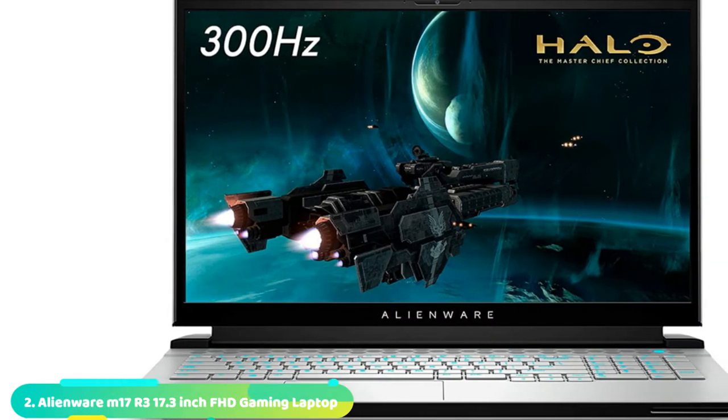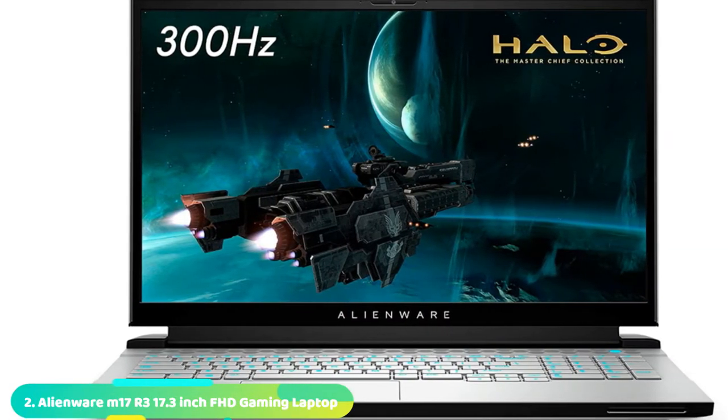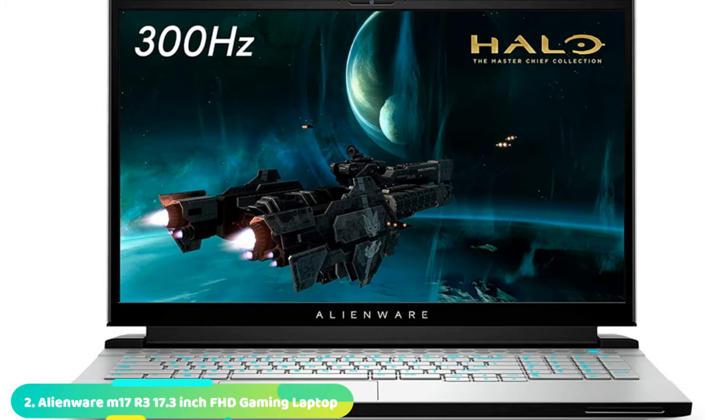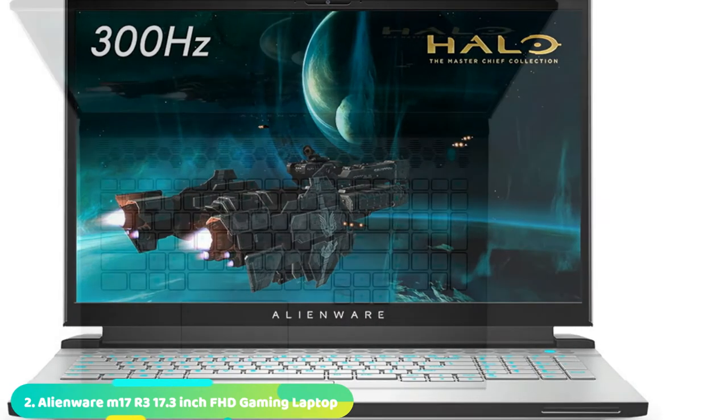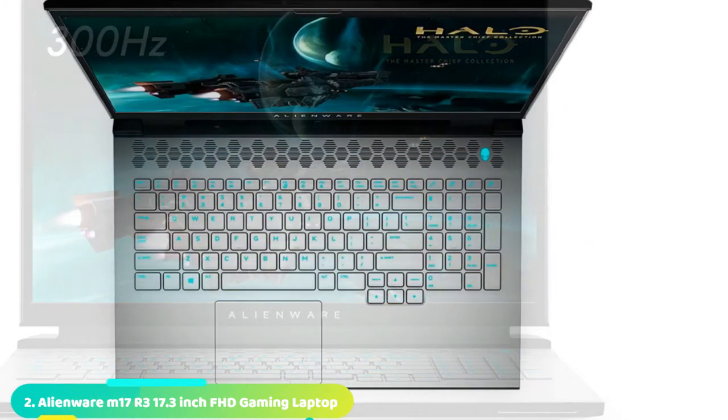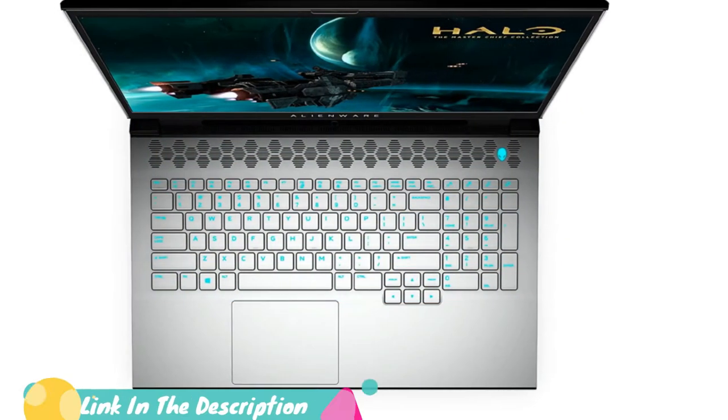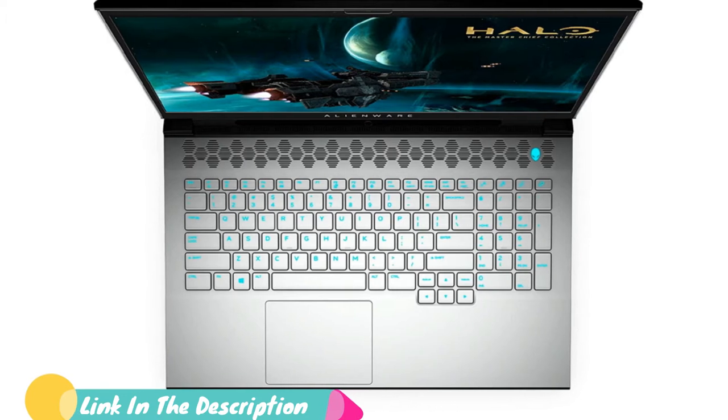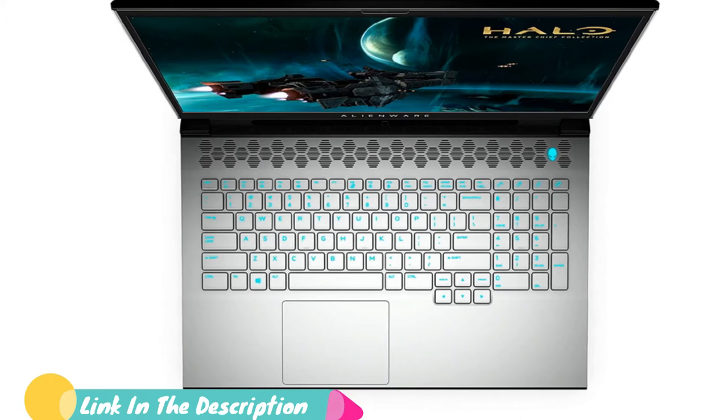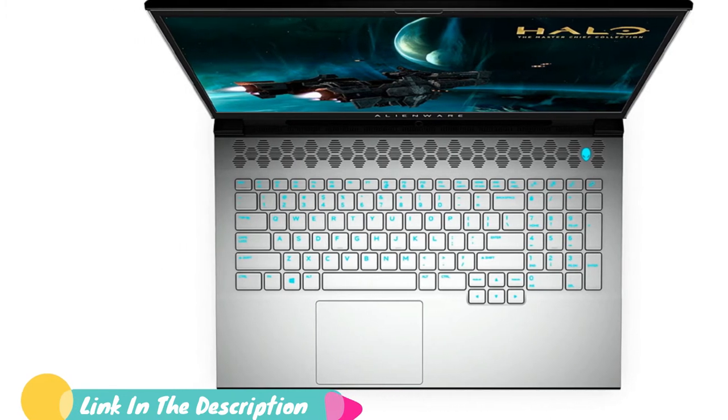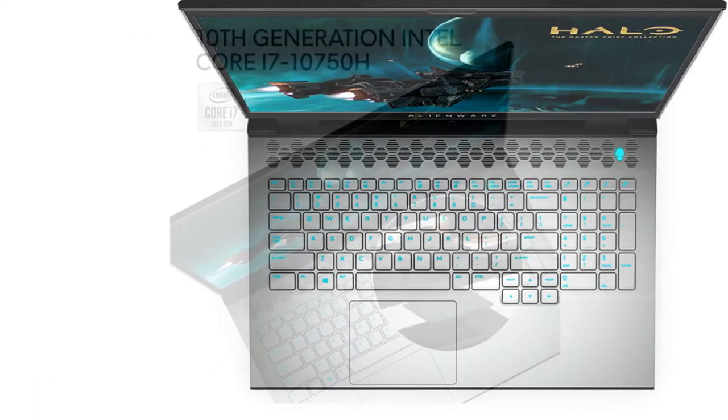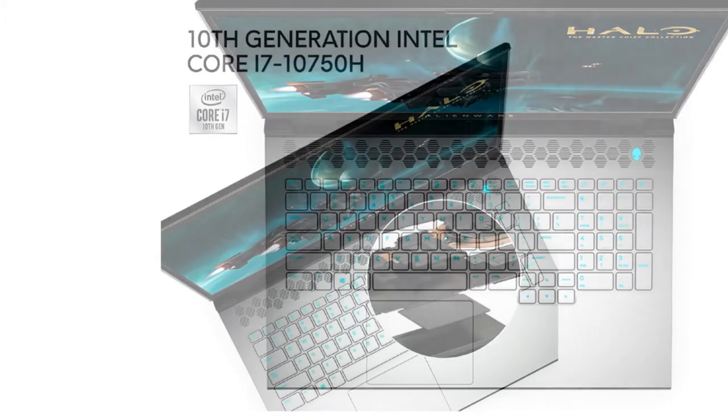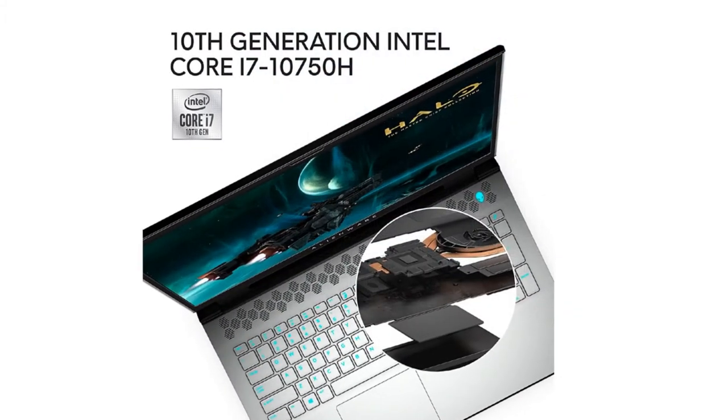Moving on to the next at number 2 with Alienware M17 R3. The third iteration of the Alienware M17 is here, and it's even better than the previous models. Sporting Intel's new 10th Gen H series processor and an NVIDIA Super GPU, the Alienware M17 R3 is a formidable force in the gaming laptop arena.